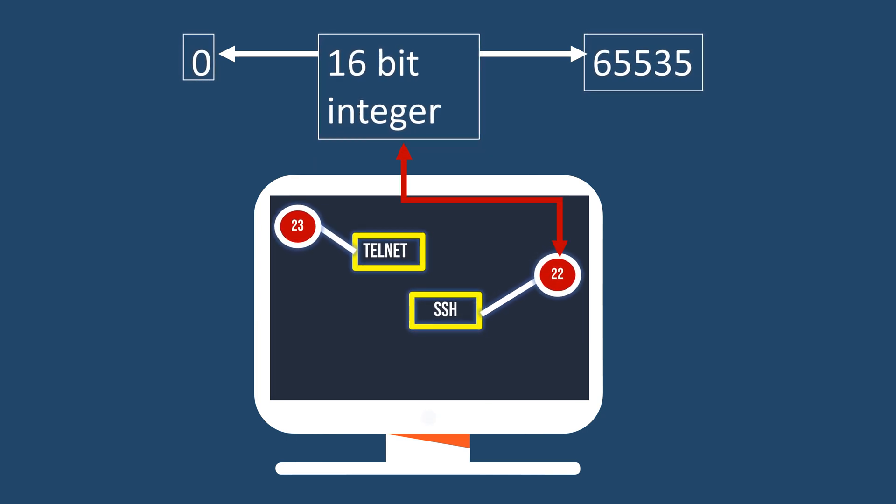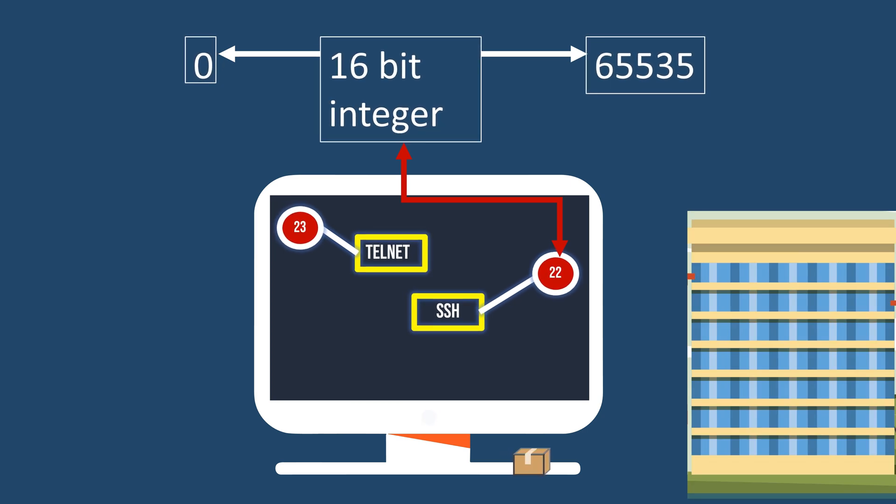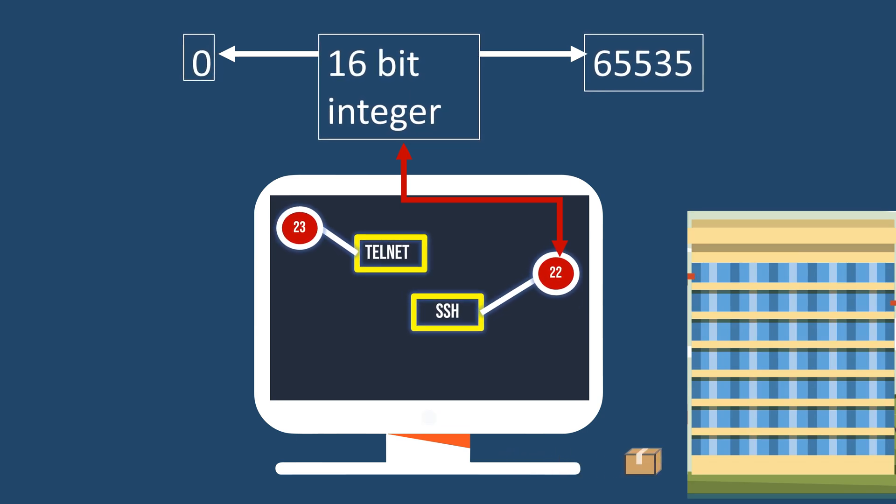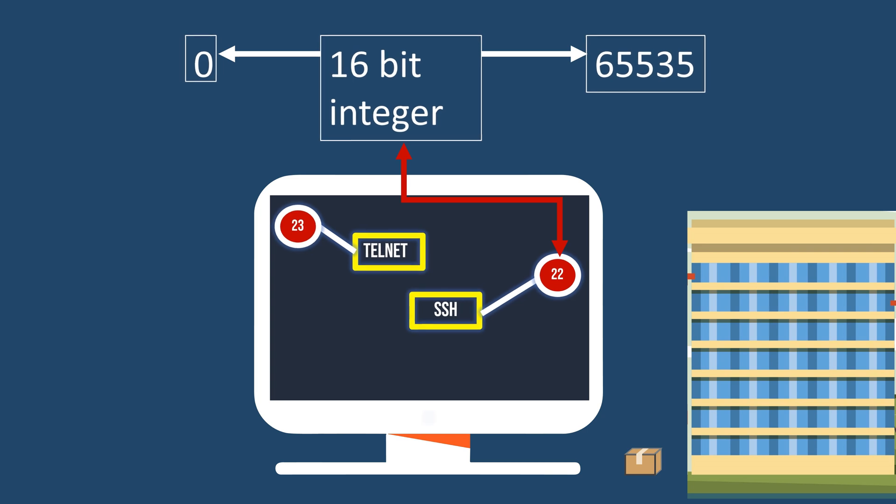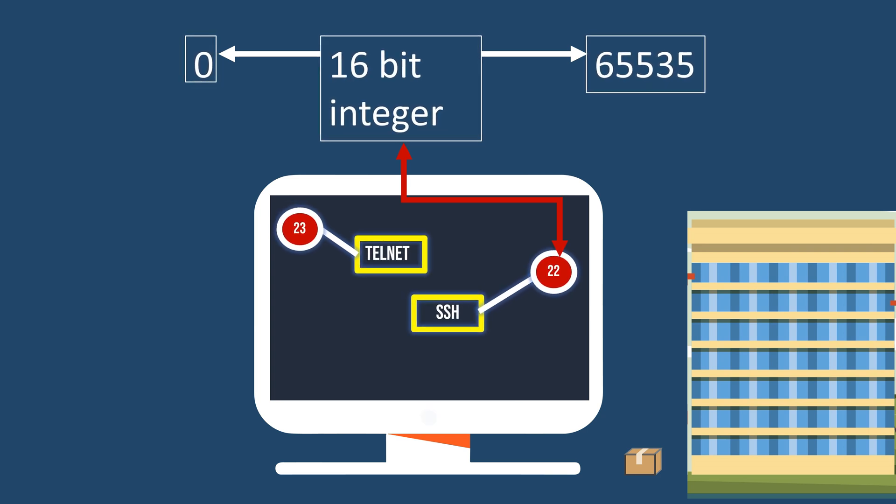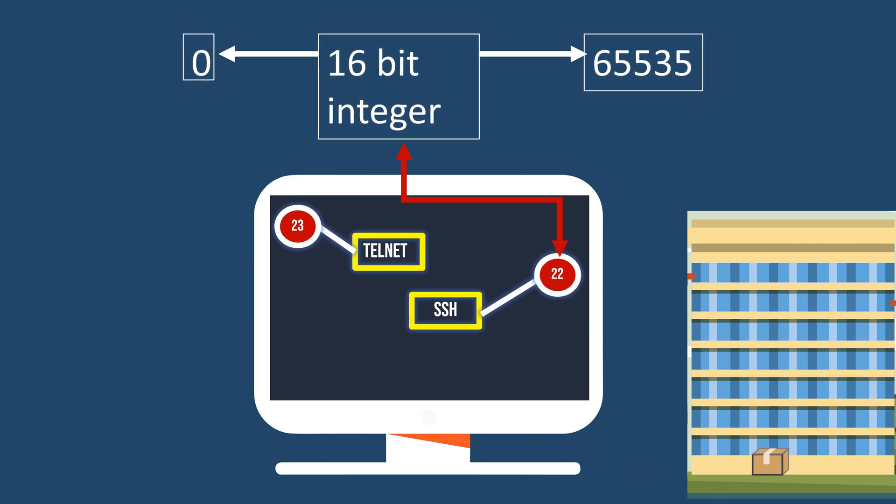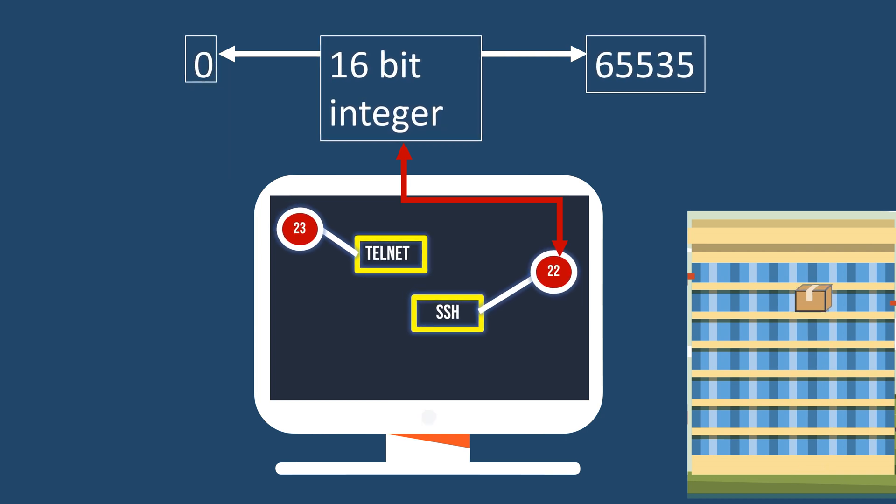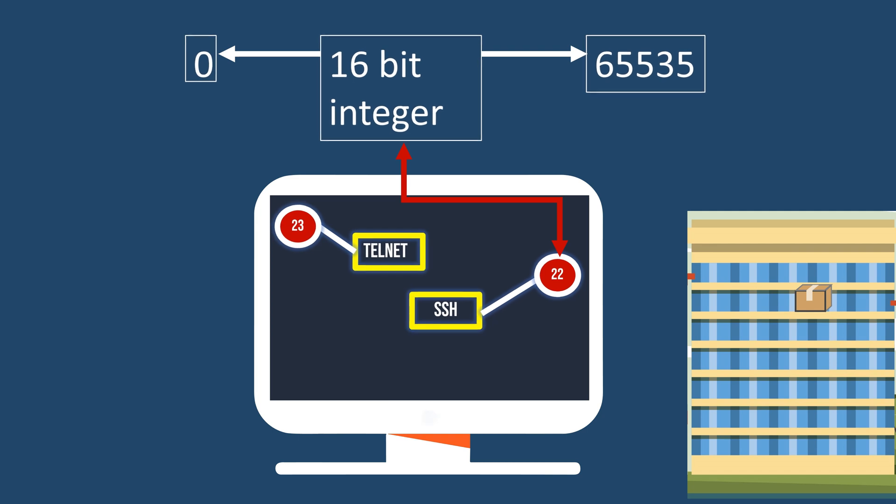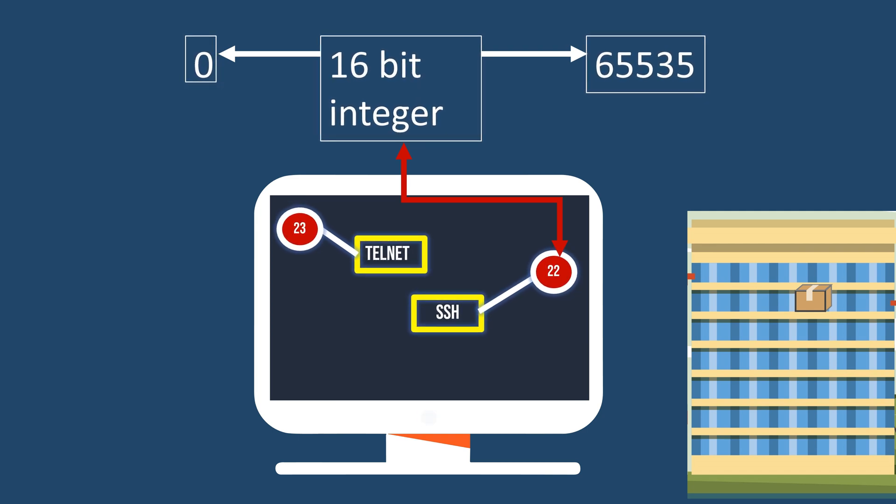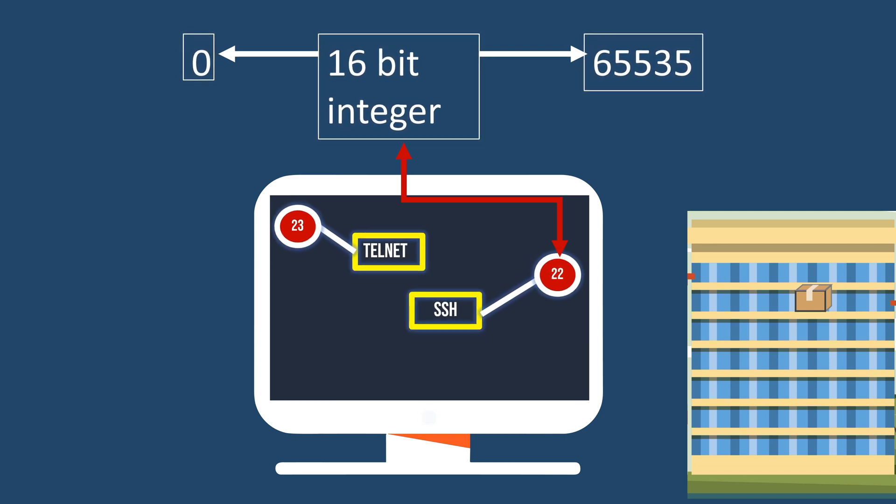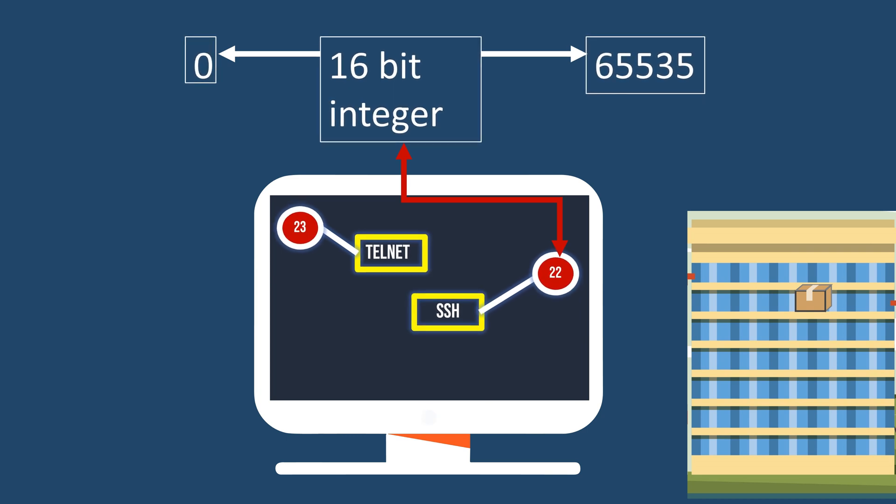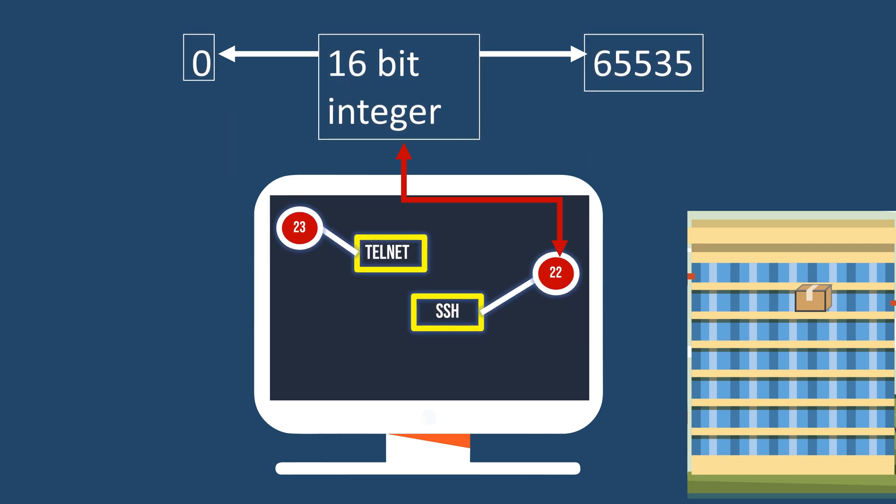Imagine sending a package to someone in an apartment building. The IP address is like the building's address, specifying its location. Port numbers are like apartment numbers within that building, indicating specific services or applications. Together, they ensure data reaches the right spot on a device in a network, much like an address and apartment number guide a package to a particular unit in a building.